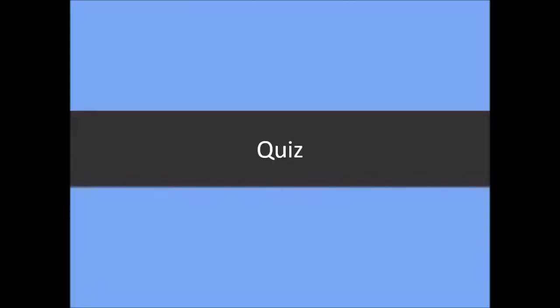That's the end of this presentation. Please prepare for a quiz, and reporters, please prepare for your reports. Thank you.